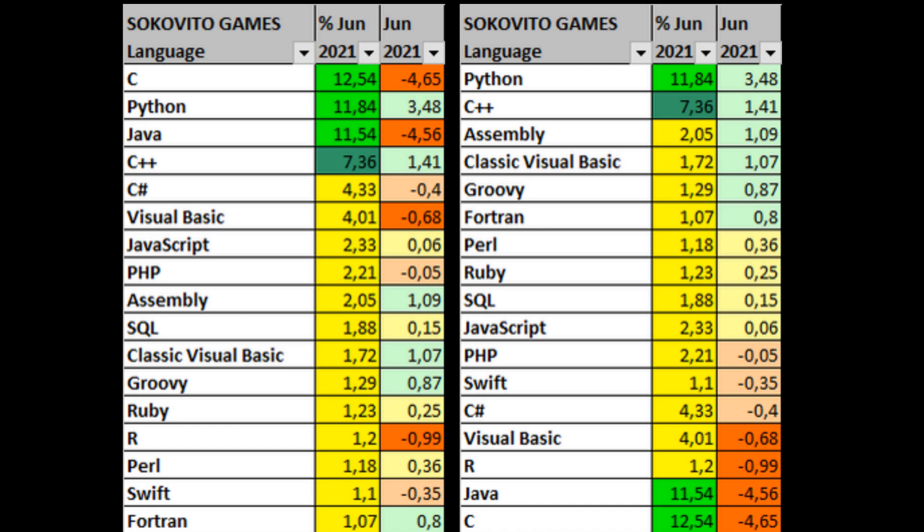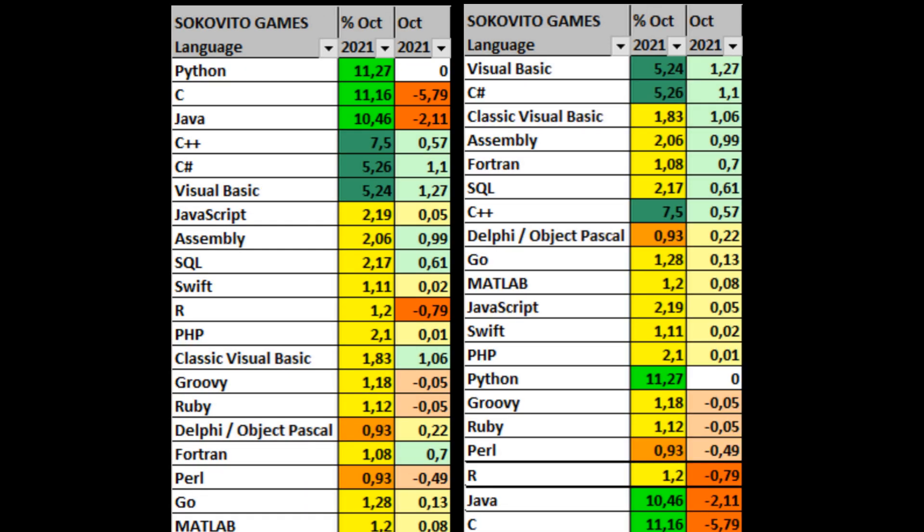Which is quite a lot in modern realities. Perl, Swift and the good old Fortran close the rating, which we will talk about later. At the same time, Python, C++ and Assembler show the largest share growth. At the same time, all languages have a share of more than 1% in the ranking.